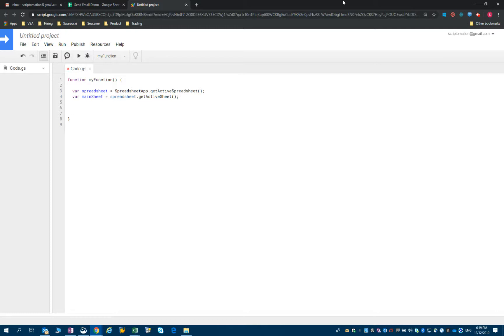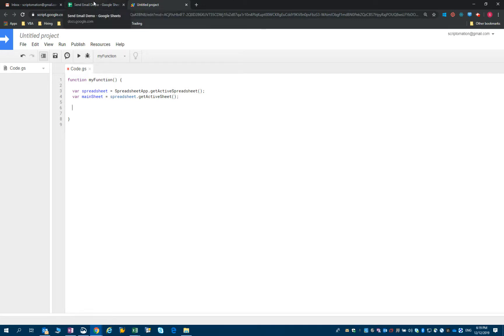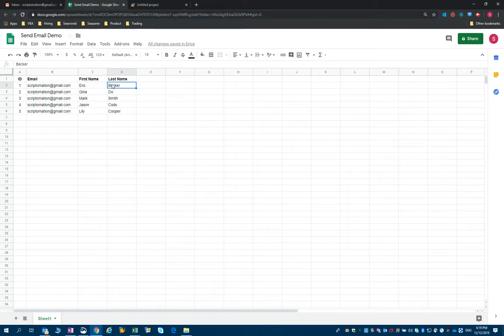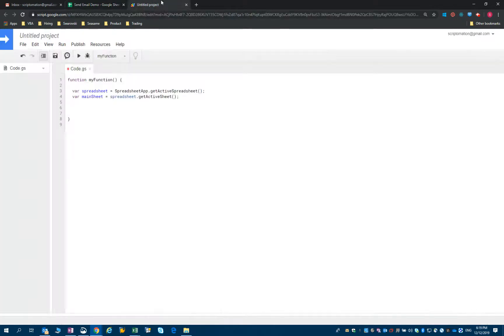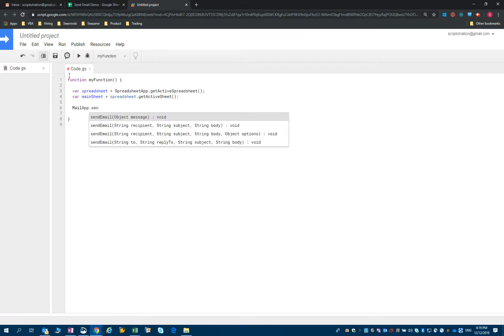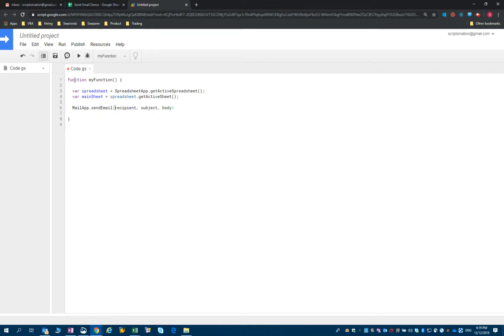What we then need to do is to define which is going to be the recipient of the email, what is the first name, what is the last name, and use the mail app function to send an email. So if you type mail app dot send email and you select this one, you will notice that we need a recipient, we need a subject and we need a body. The body is the message that you want to send.